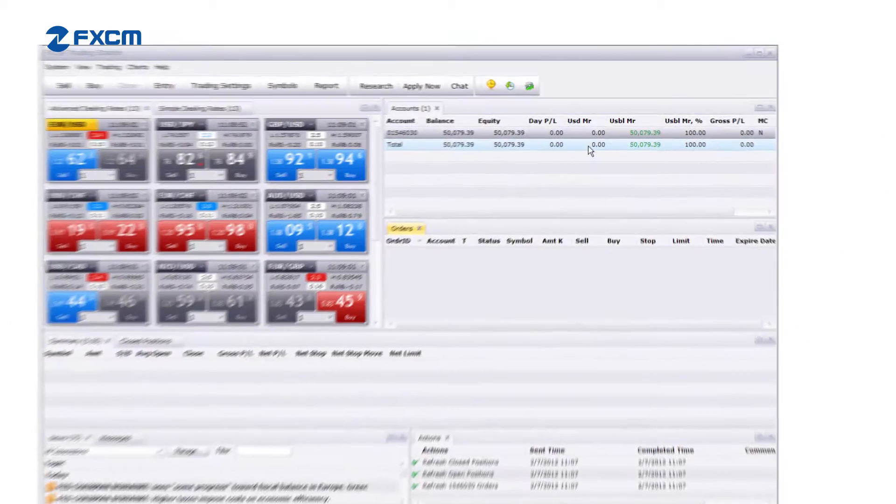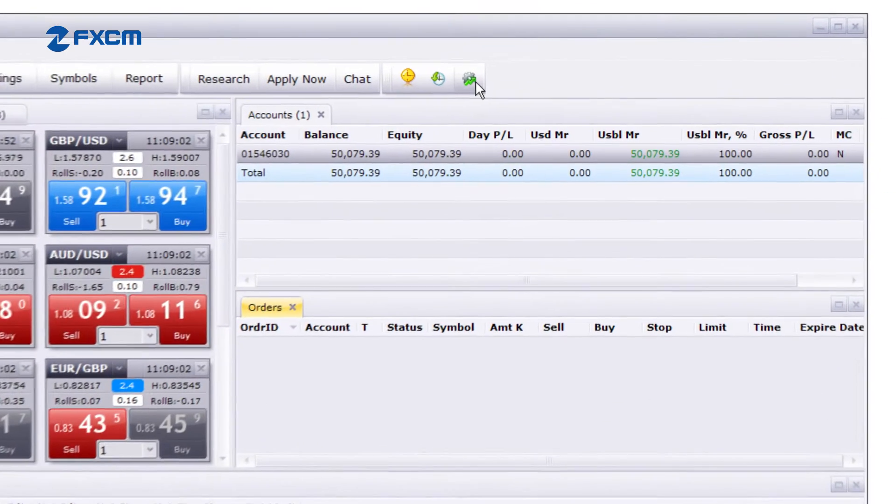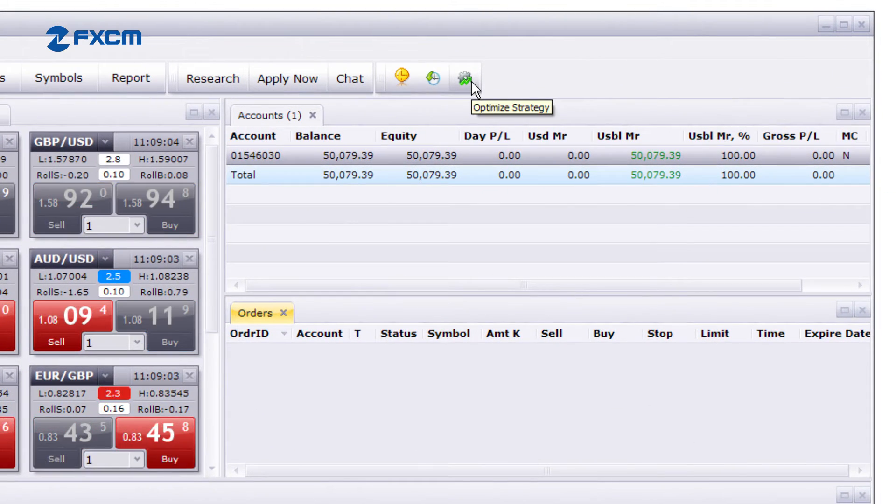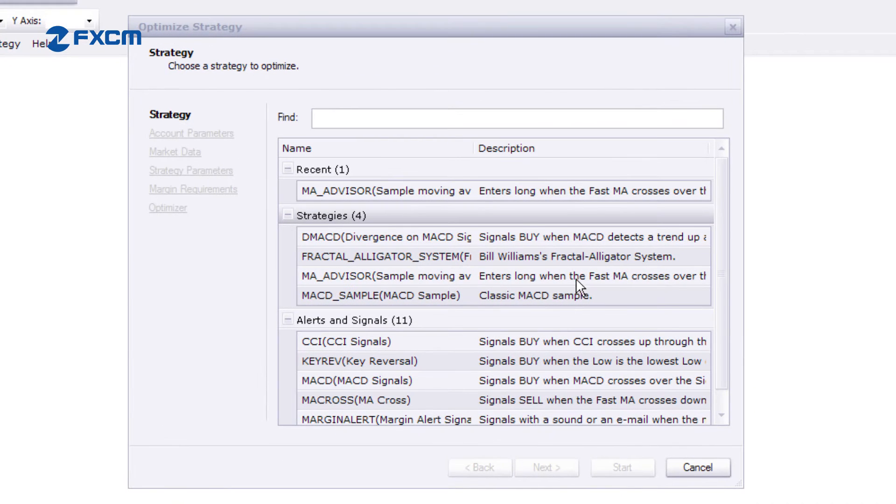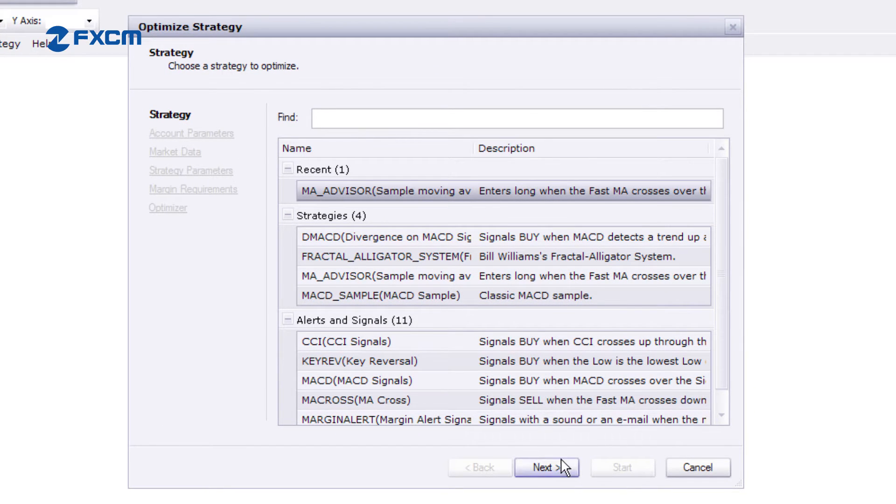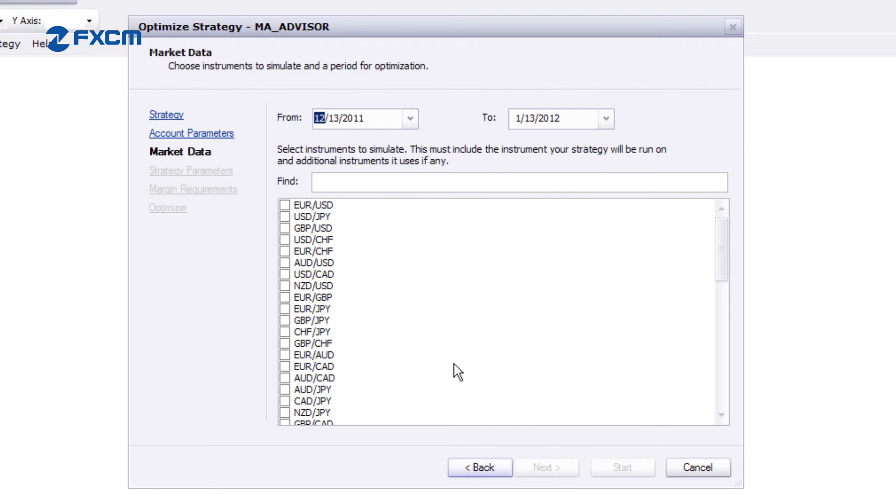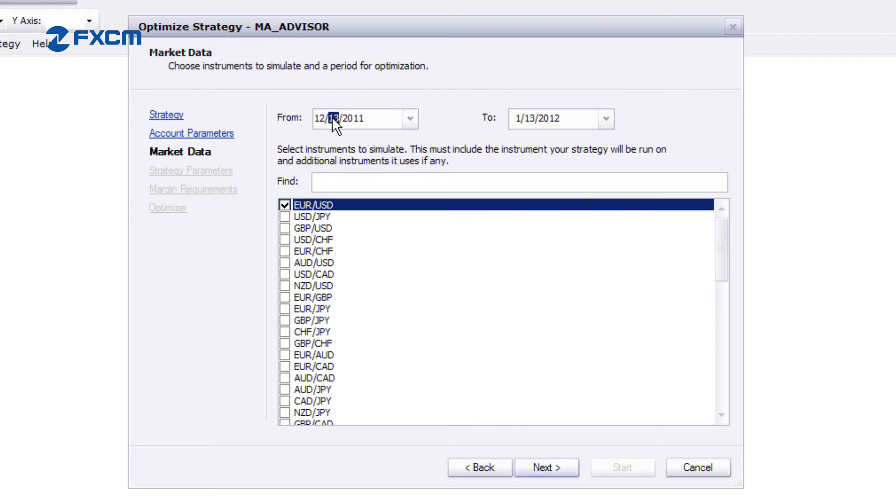To access these features, click this button at the top of the screen. Select the strategy you wish to optimize and select a currency pair and a time range.